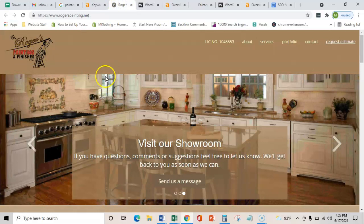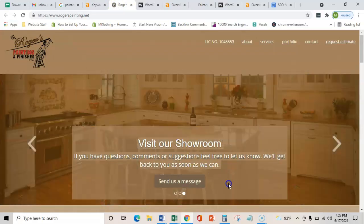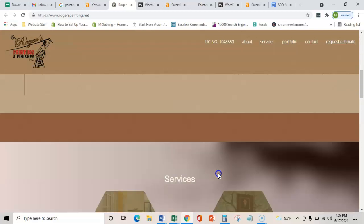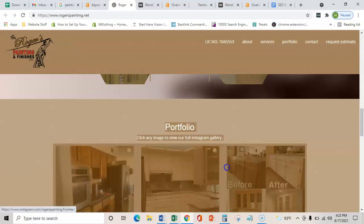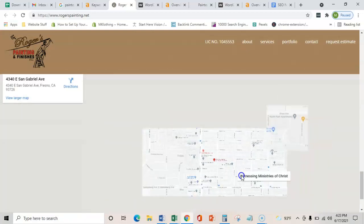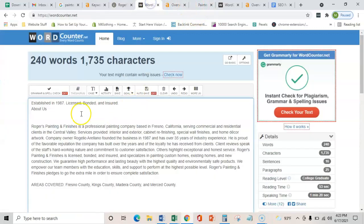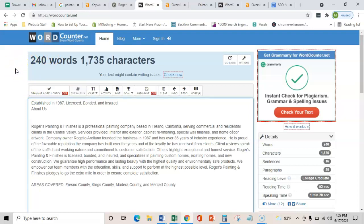The first thing is content on your home page. If you copy everything that you see here including all these pictures and what they're saved as, and then we put it in this word counter, it shows me that you have 240 words on your home page. Google typically wants about 1,500 to 2,000 words on their home page.